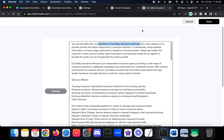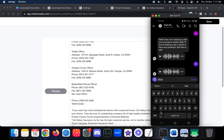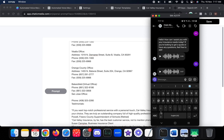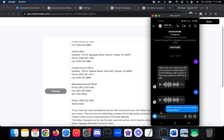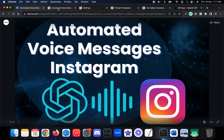Let's ask another question. I'll ask: 'What is the phone number of your Orange County office?' It should send a voice note. The response is: 'The phone number for our Orange County office is 657-281-2777. If you need assistance with insurance services or would like to request a quote, feel free to give us a call. How can I further assist you today?'